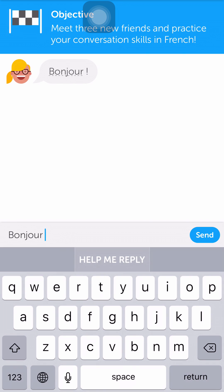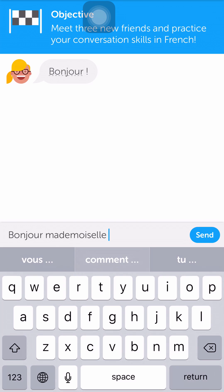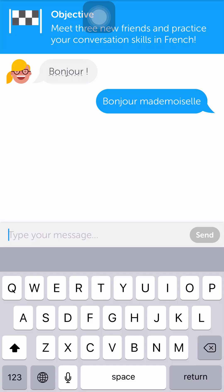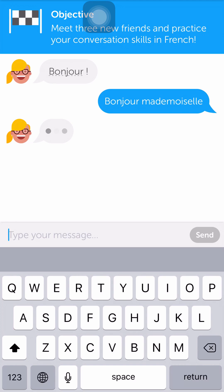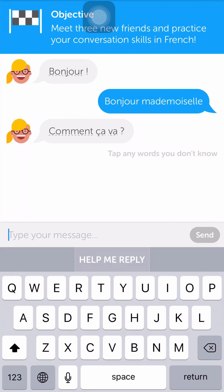You see under where I'm typing there's a 'Help Me Reply' button, and if you click that it will give you suggestions of what you might say if you're stumped. I'm sure if you do they probably take some points away from you. I'm going to go ahead and click 'mademoiselle' and send. You see my answer showed up under hers, and then she said something else — now she wants to know how I'm doing, so I'm going to reply to that.